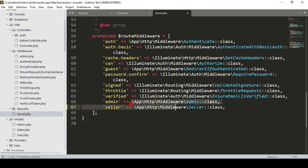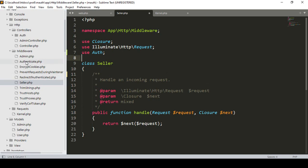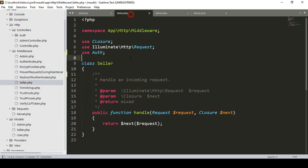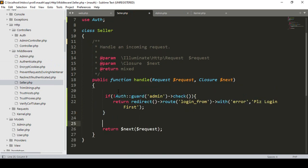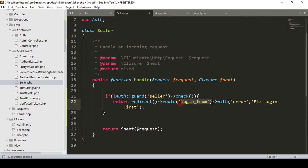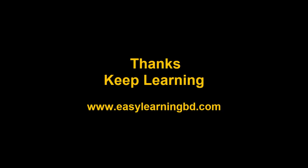The authentication logic in the seller middleware will be the same as in the admin middleware — we use auth, but the guard will be changed to 'seller' since we created our guard with that name. If the guard check fails, the user is redirected to another page with a message. The route will be changed to 'seller_login_form'. We will create all the routes and load the pages in our next video. As I said this will be very easy since everything is already done for admin. Thanks for watching — see you in the next video.